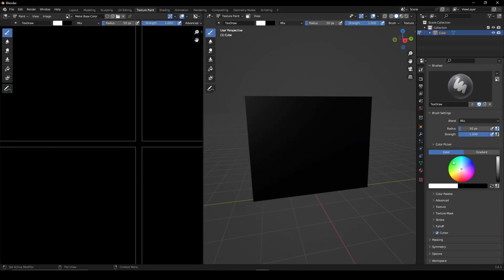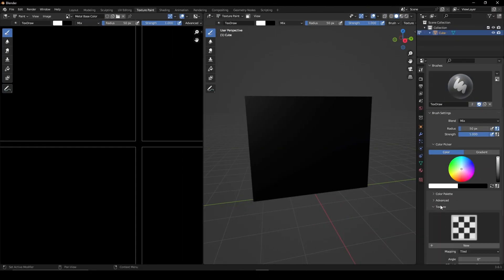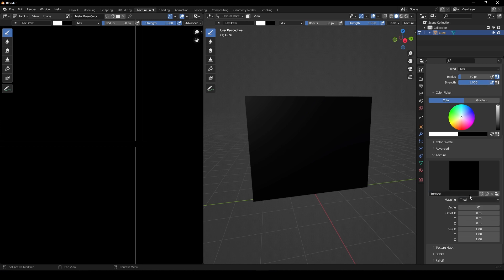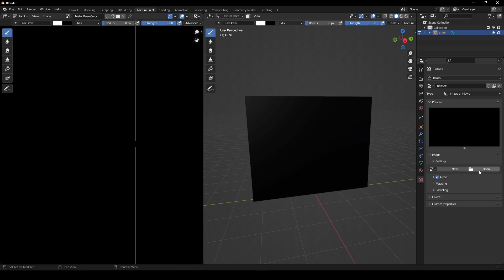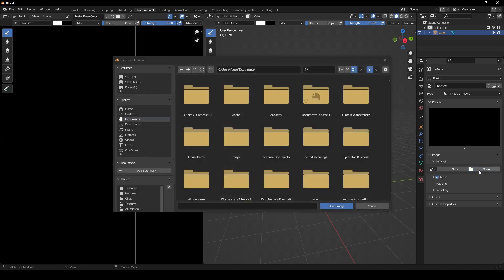Now go back, scroll down and open the Texture tab and press New. In the Texture Properties tab, press Open and locate your stencil.